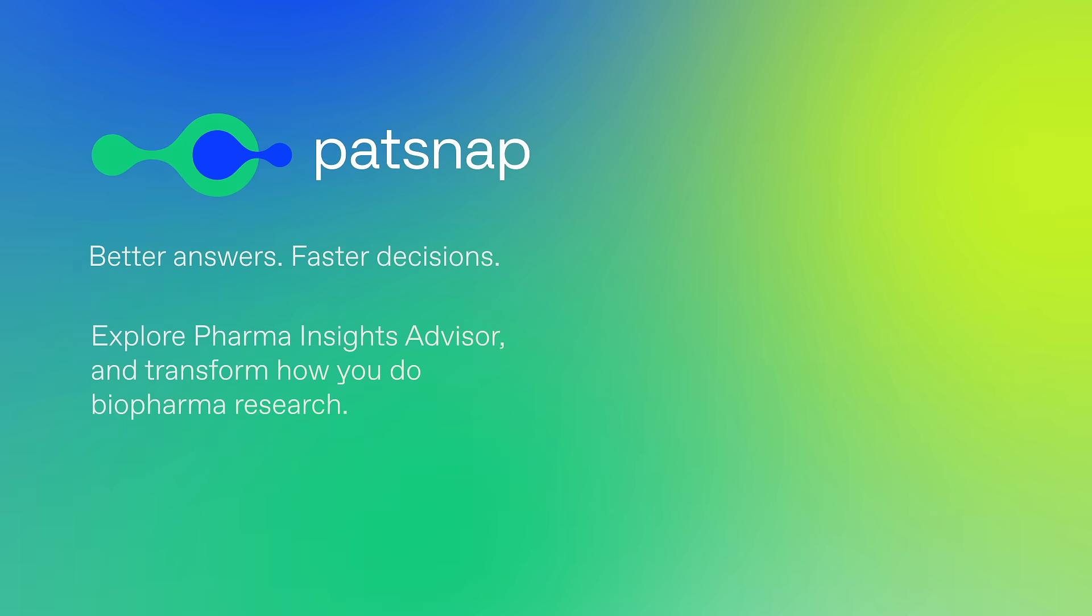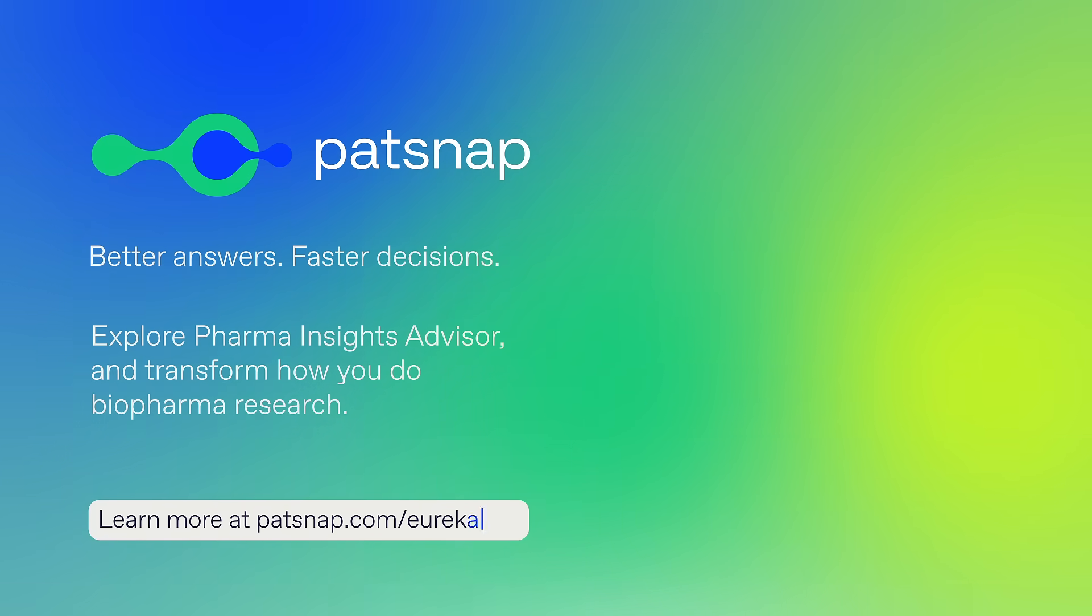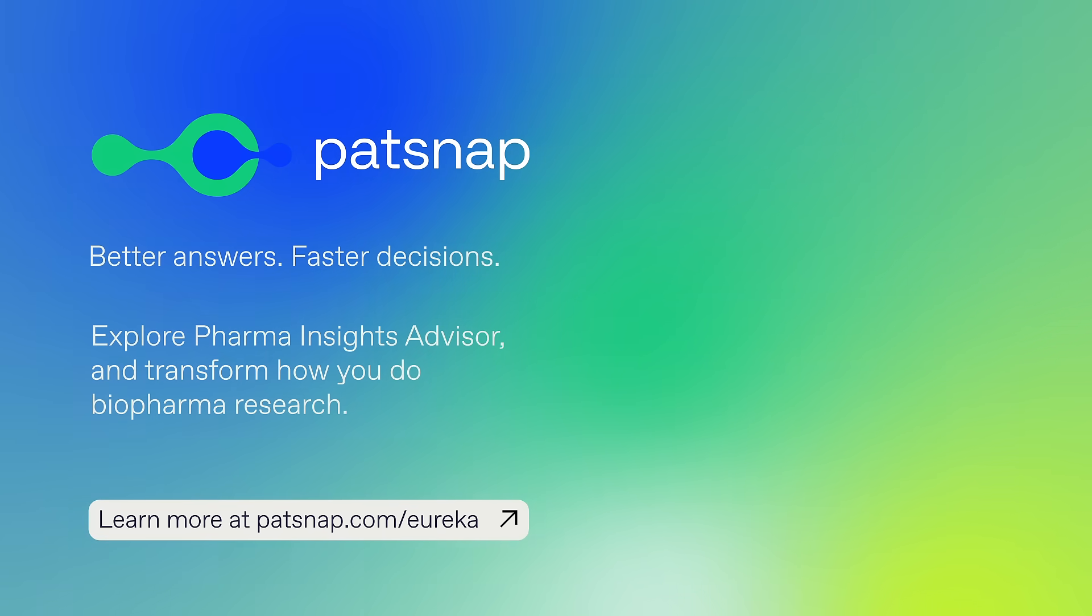Better answers, faster decisions. Explore Pharma Insights Advisor and transform how you do your biopharma research.